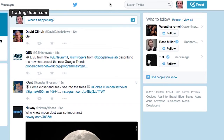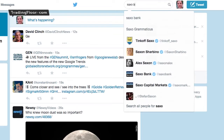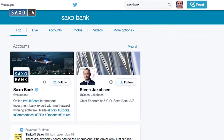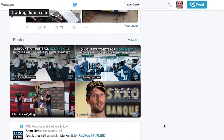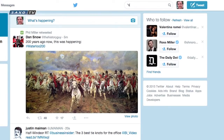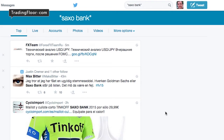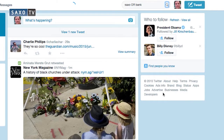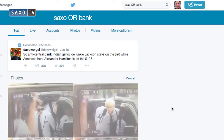But Twitter can get cluttered, so use keywords to cut through the noise. There are three quick ways to search. If you put in the words SaxoBank, every tweet that has the words Saxo or Bank will appear. If you put in the words SaxoBank in double quotation marks, only tweets with the words Saxo and Bank together will appear. And if you put in the words Saxo or Bank, every tweet that has the word Saxo or Bank will appear.